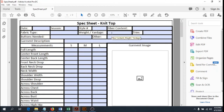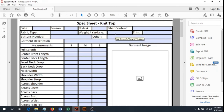For weight or yardage: either estimate the yardage needed to create the garment you're specking, or if you have the ability, just weigh the entire garment and put it down here. If there's any trim on the garment, label it here. If there are buttons, label the type, number needed, and size. You can do button size in line size or inch diameter. Preferably use line size — you can look up line size conversion charts on the internet pretty easily.